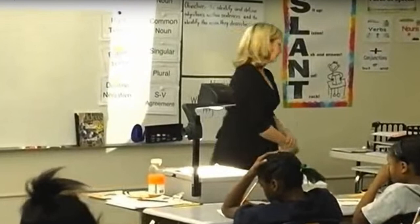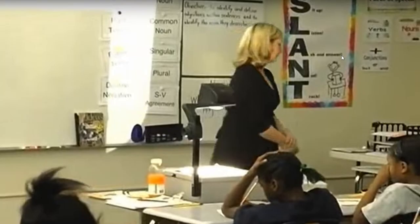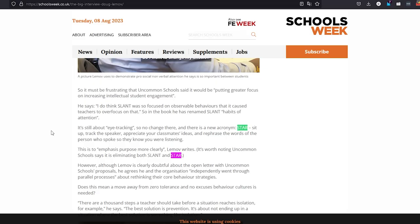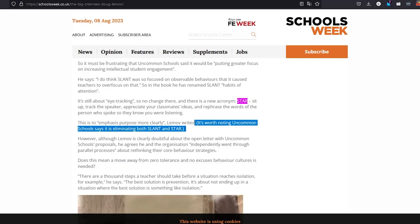SLANT used to stand for: sit up, lean in, ask questions, nod your head, and track the speaker. Nodding and tracking were always deemed a little much even for more authoritarian interpretations. The new one is STAR: sit up, track the speaker, appreciate your classmates' ideas, and rephrase the words of the person who spoke so they know you were listening. It's still kind of the same thing. It's worth noting that Uncommon Schools got rid of both those things, whereas Lemov has gone off in his own direction.